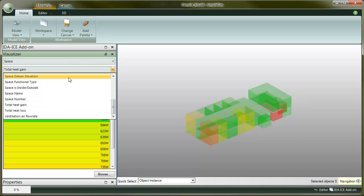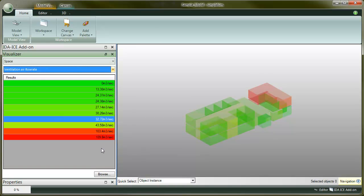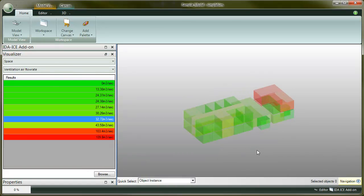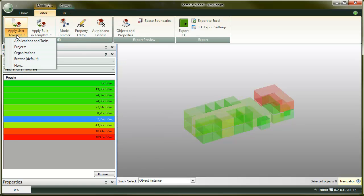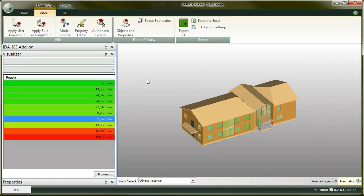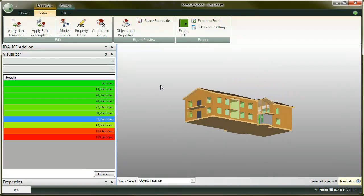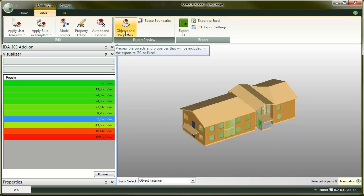To export the data back to IFC, we need to make sure that all the necessary properties and objects are included. In this case, we use SimplePim template to automatically do that for us. Go to the editor tab, click on apply use template and browse to the edice add-on package. Choose edice simulation results template and click open. The template runs and if you now go to the export preview, you can see what data will be included in the exported file.